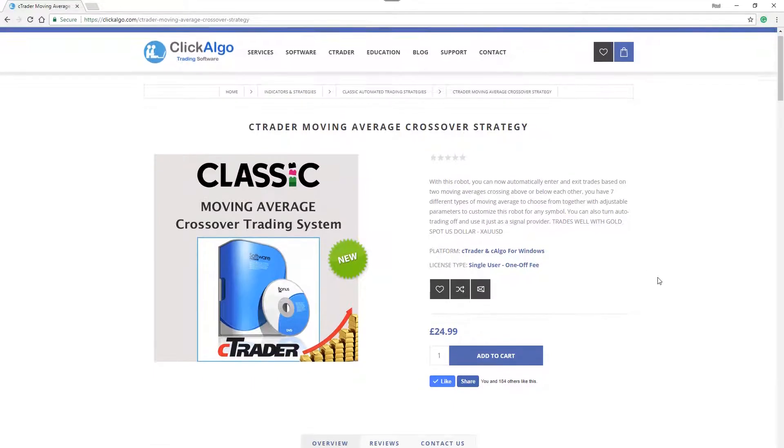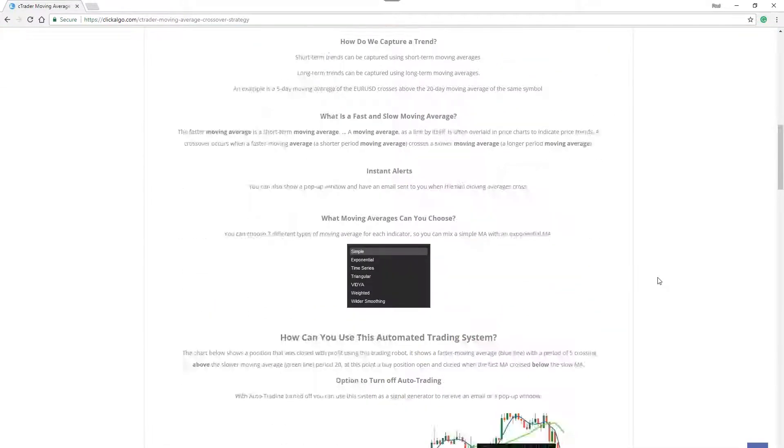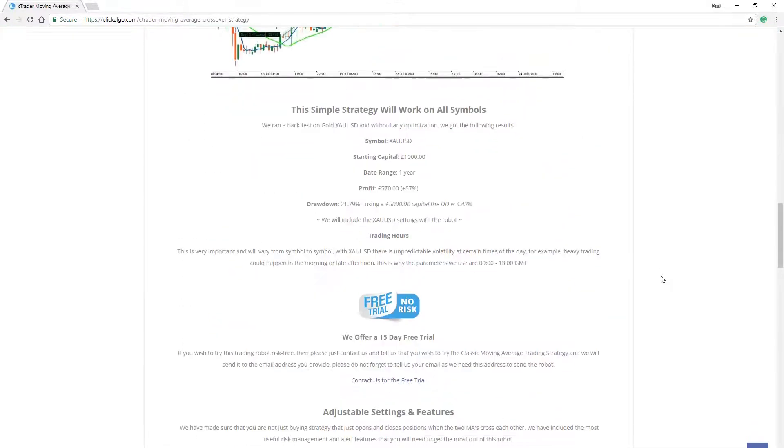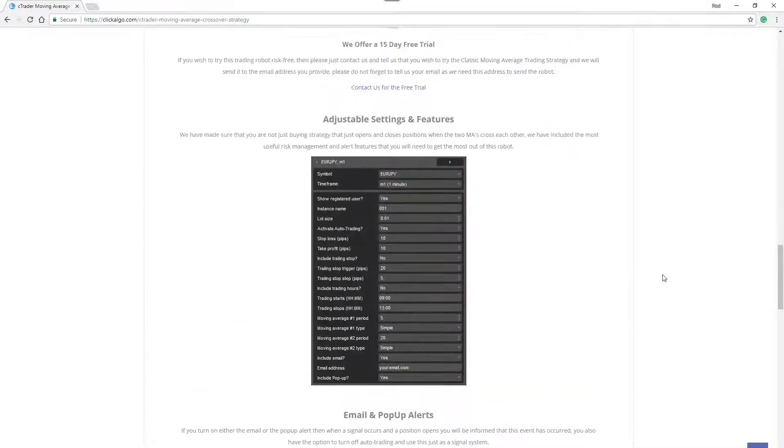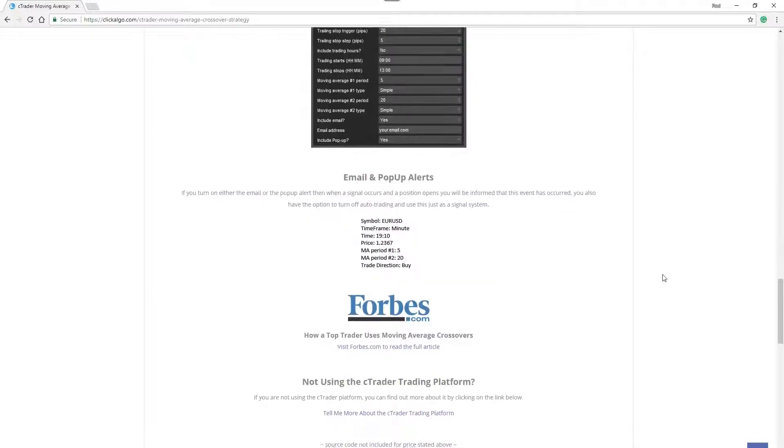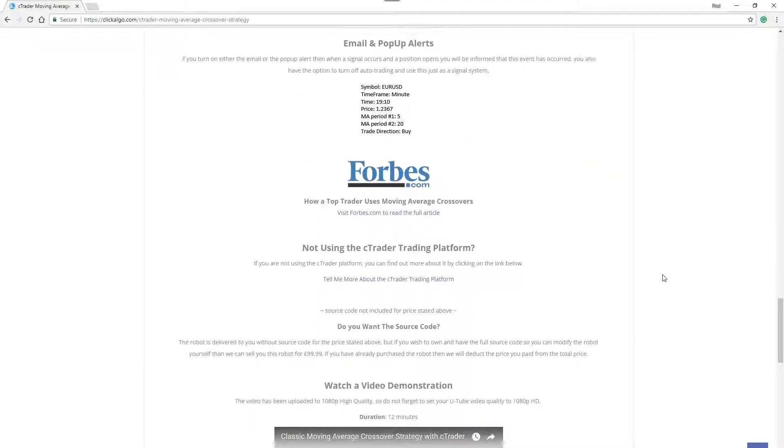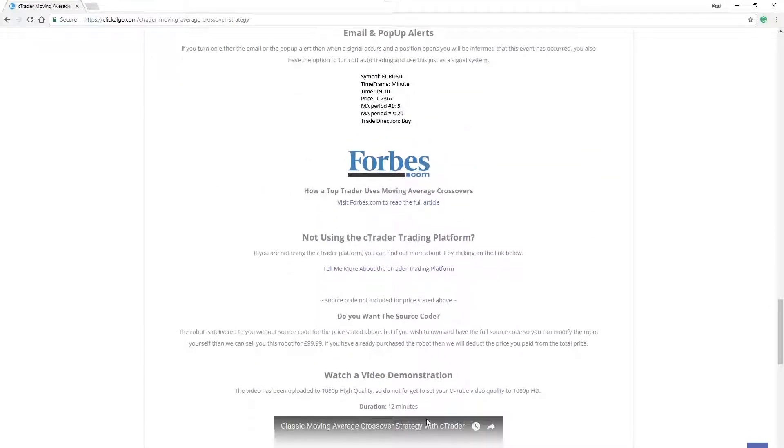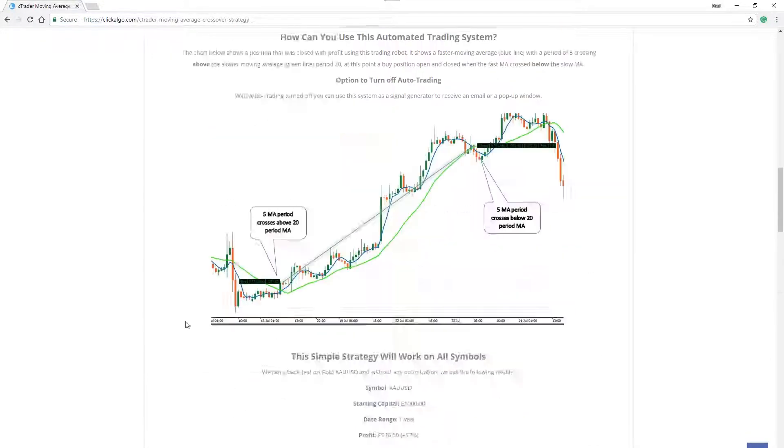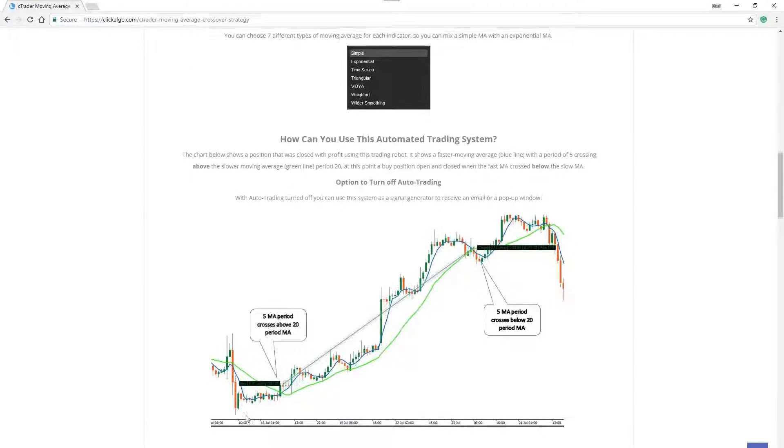You'll come to this product page and on this page it will give you information about the product, example parameters and the video is at the bottom which you're probably watching now.